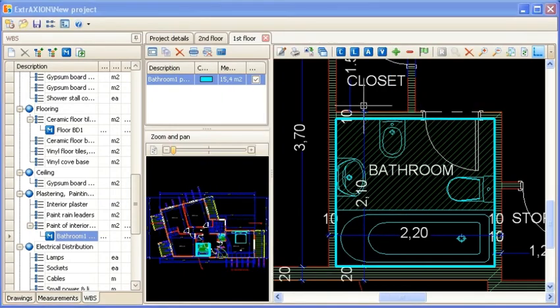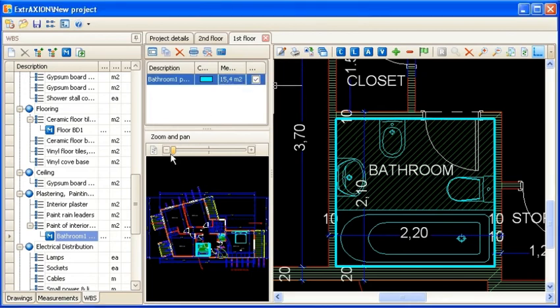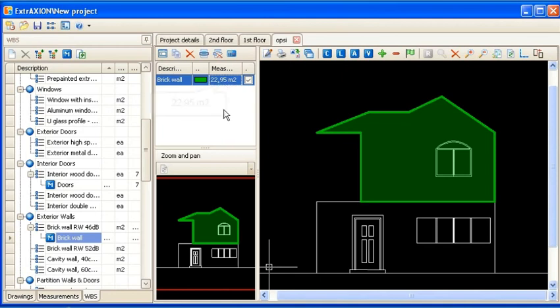In the drawing measurement sheet, the total bathroom paint area is displayed.